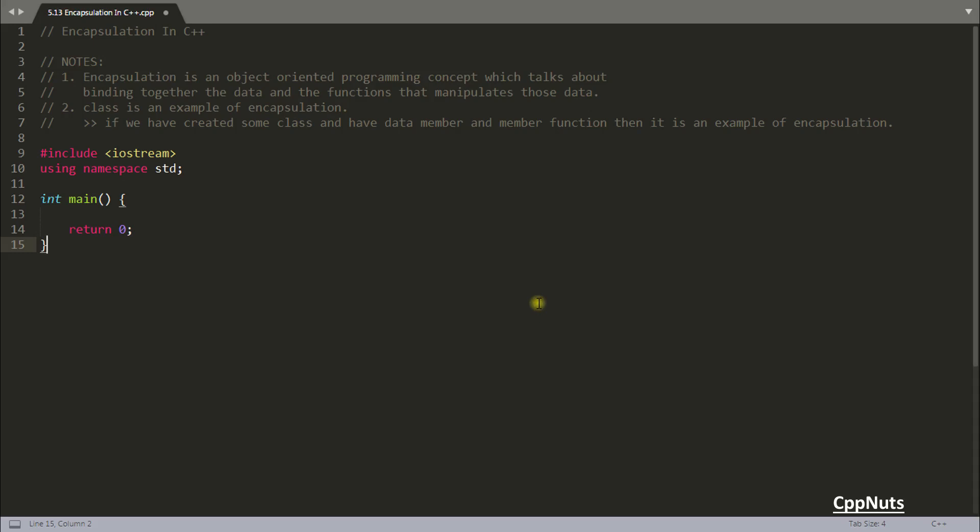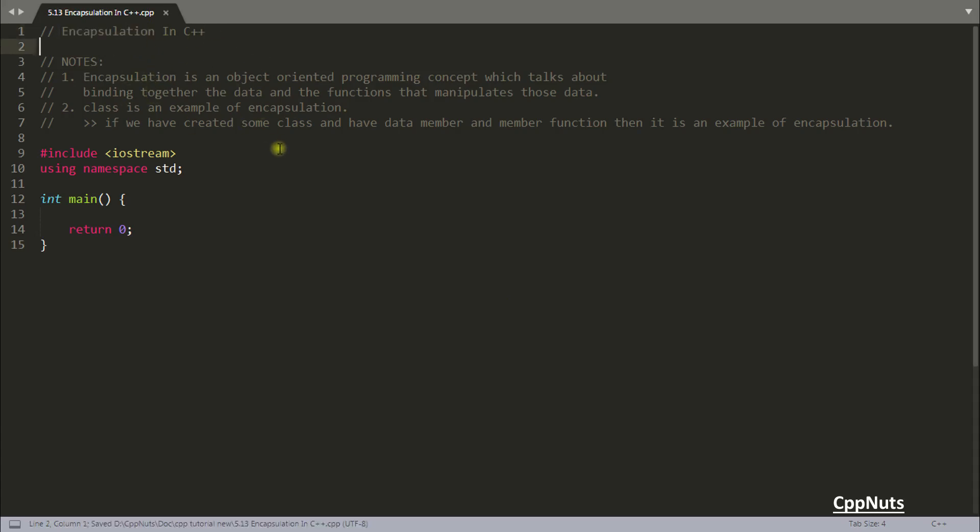Hello friends, this is Rupesh and you are watching CppNet's video series on C++ and in this video we will be looking into encapsulation in C++. This is a very easy topic and you will get it just like a snap of the finger. So let's start this.